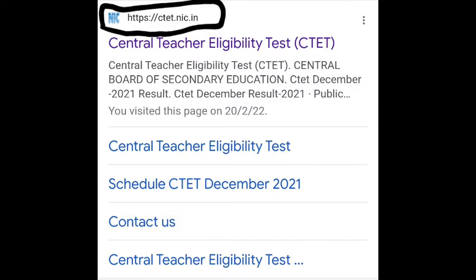In our last video we already mentioned that in the CTET public notice, DigiLocker app needs to be downloaded to get the CTET certificate. So the DigiLocker app needs to be downloaded. On the system - whether on computer or on phone - you need to download it.